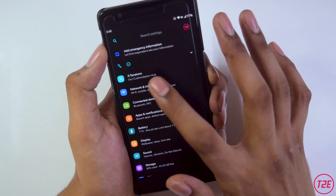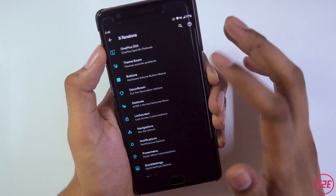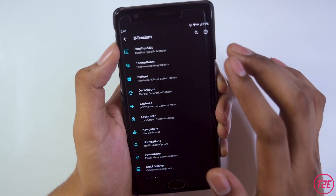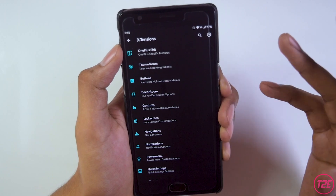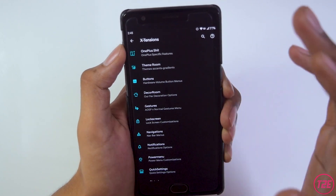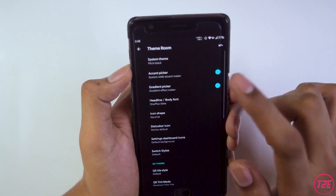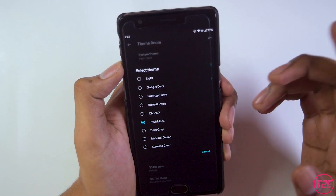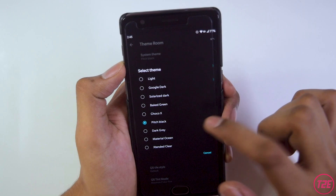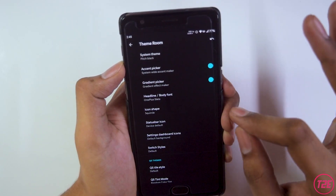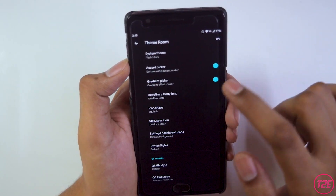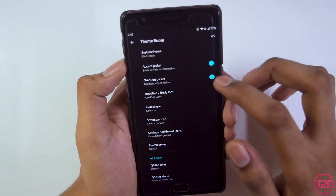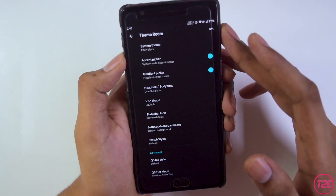In ROM customization, there's a separate Extensions tab where we get all the customizations you might ever need. This ROM is especially known for its customization features. In the Theme room, there's the dark mode option with several choices — Google dark, pitch black — I've set it to pitch black, which looks great on this AMOLED display. The accent and gradient picker options have a problem which I'll cover later in the video.